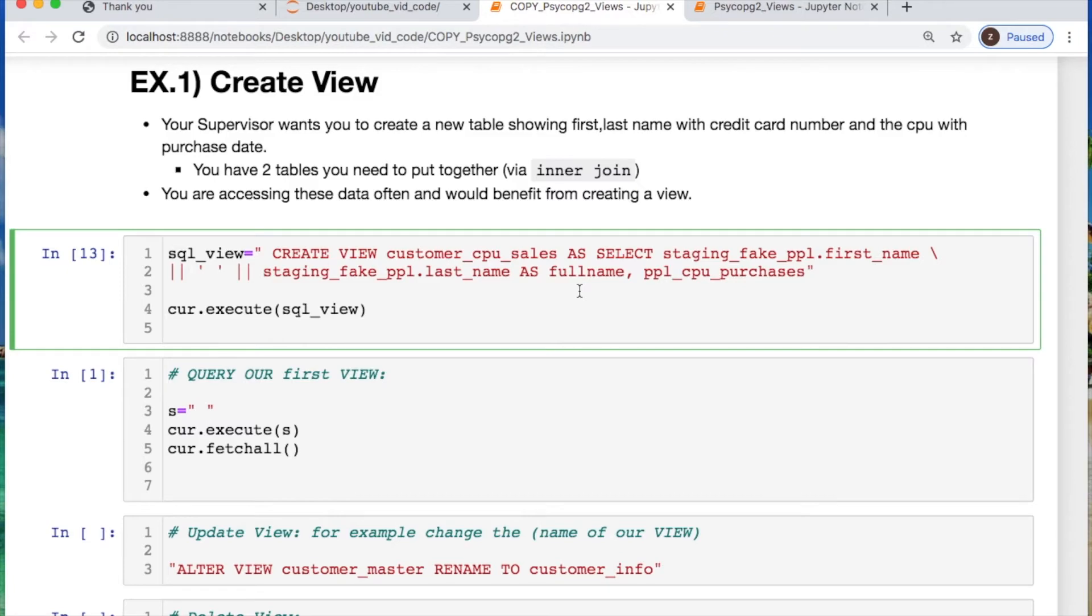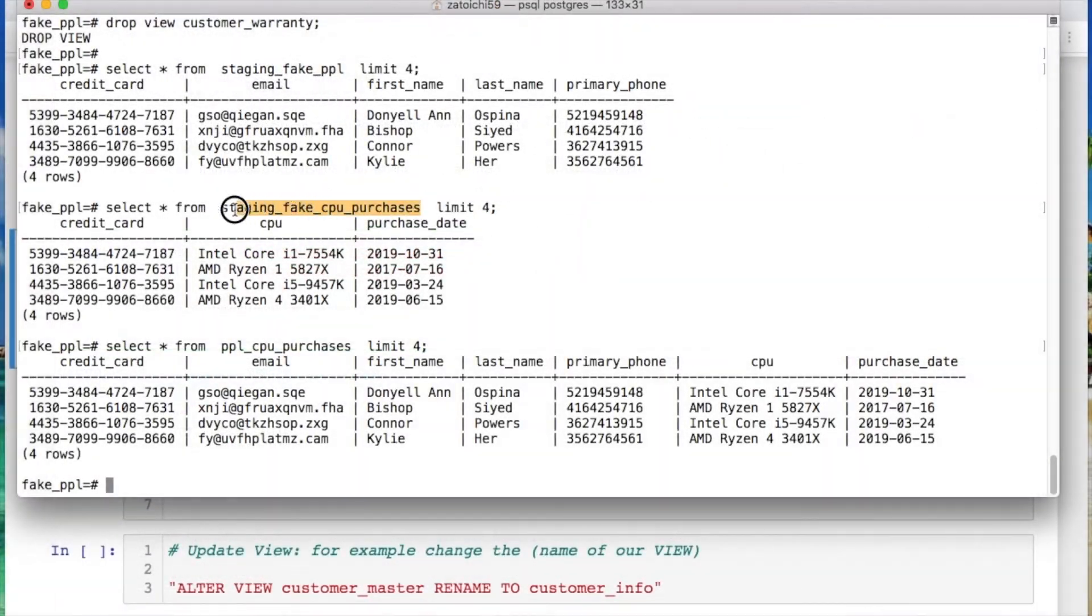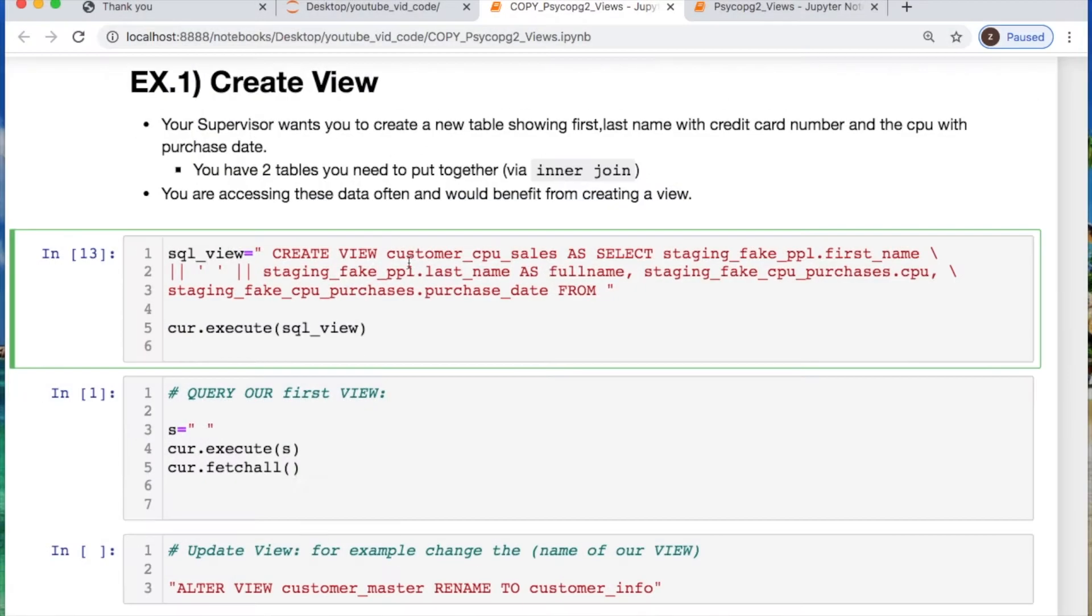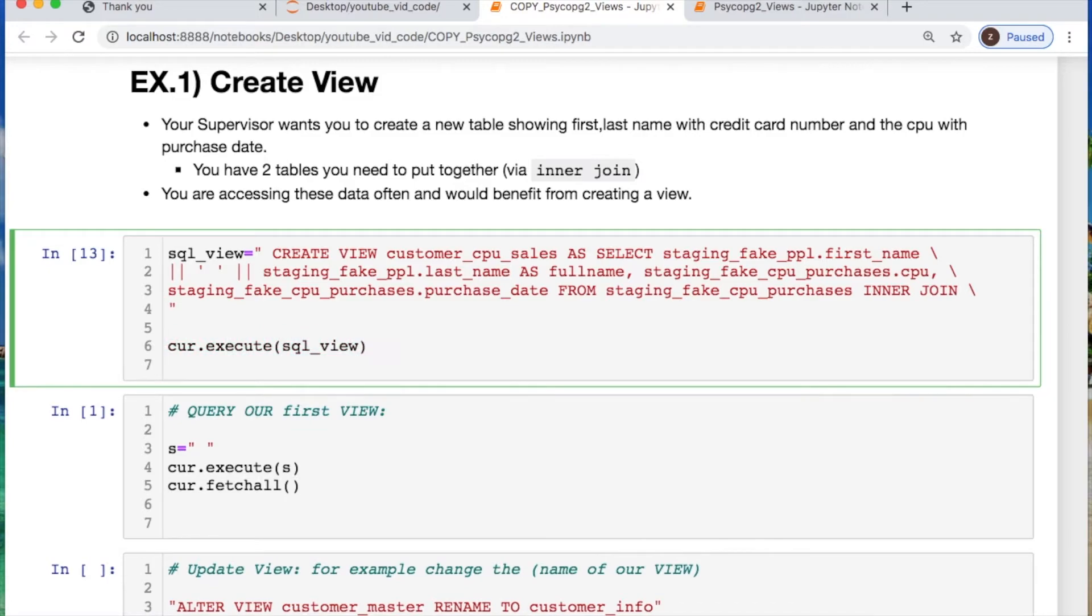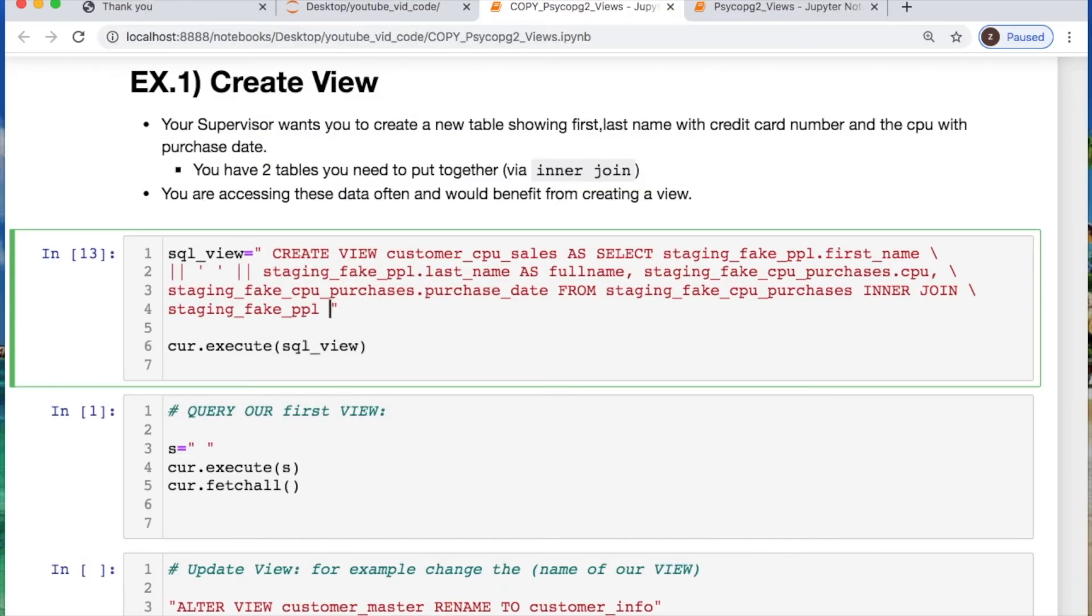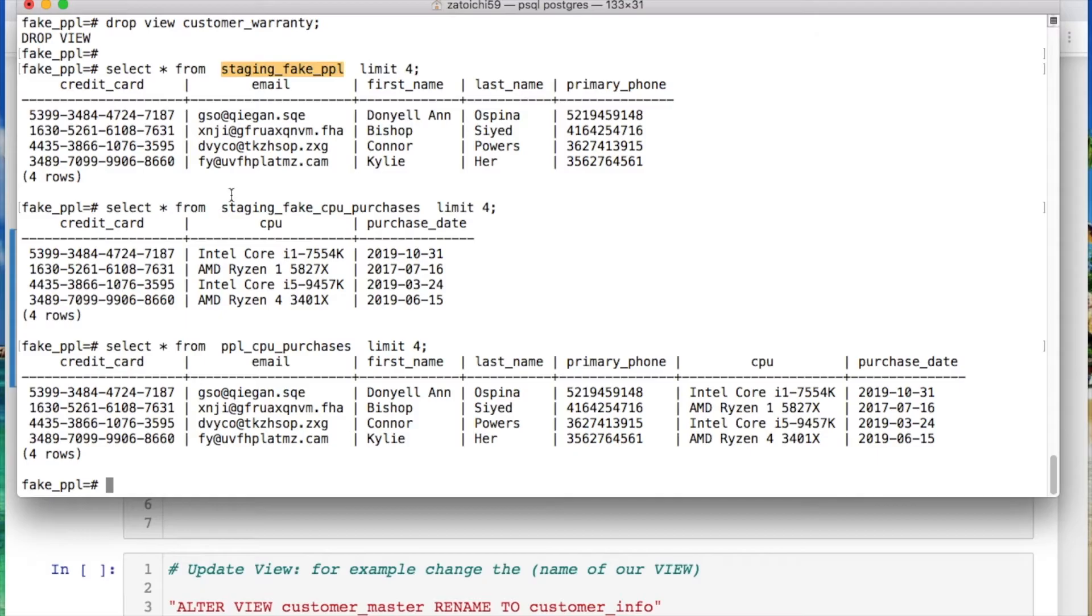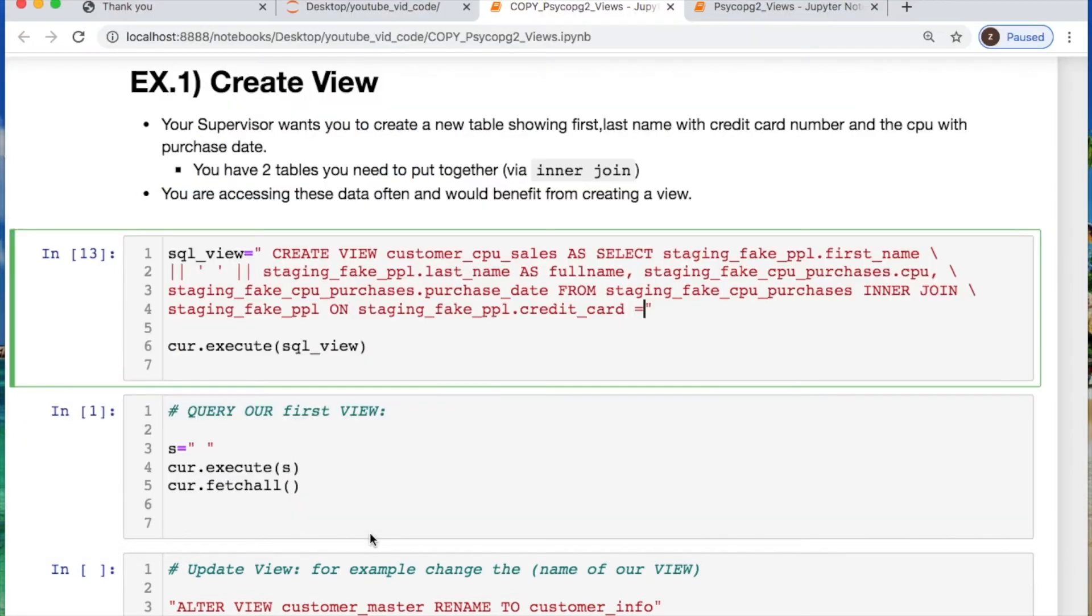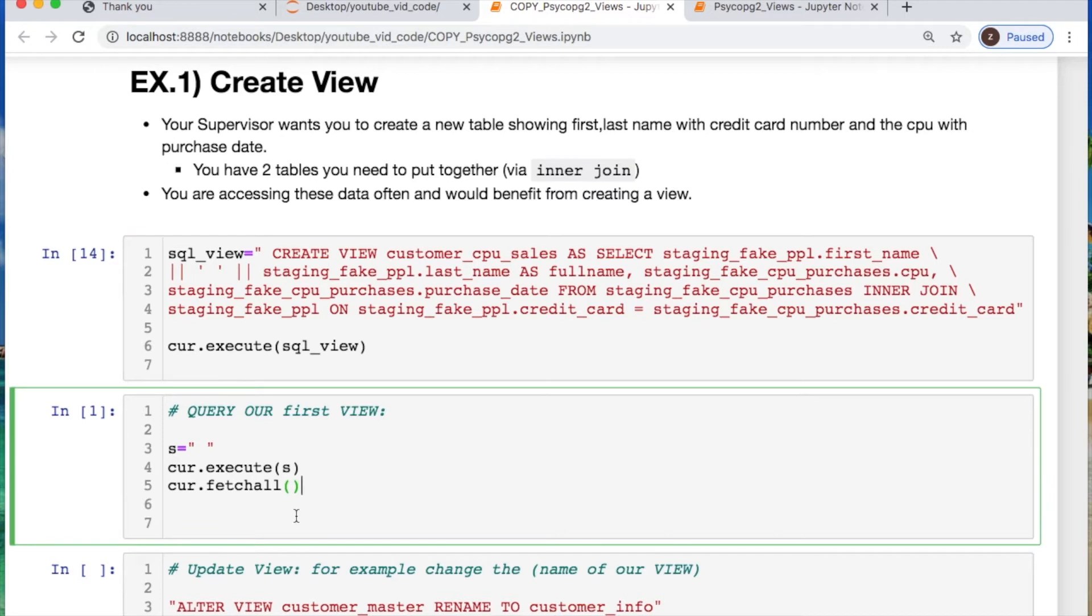And then we need to go into our second table. And now we need something from there. So we need to paste that in. And let's call our CPU that we're taking in. We're also going to take it would be this one. This table. And then now we say from staging_fake_cpu_purchases. Let's inner join our data. And then we need to do the staging_fake_people. We are saying on where we take the credit card for each equals. And then the staging_fake_people on the credit card as well. And then that should be good here. Perfect. Now let's execute that and see what happens.